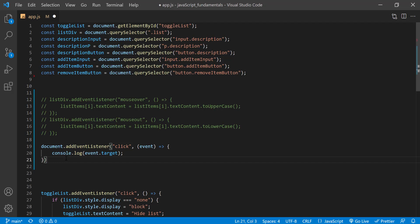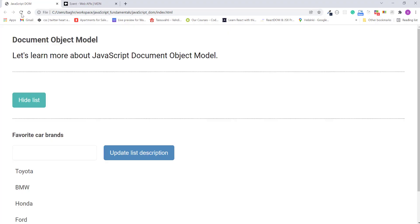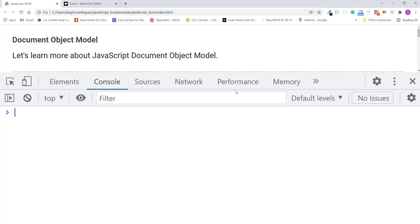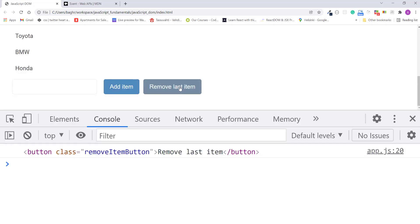Alright, I'll save the changes. Refresh the page. Open the JavaScript console. When you click on the remove last item button. As you can see, that element is logged out to the console. And we can verify that this is the item by hovering over it. And you see that the button is highlighted.